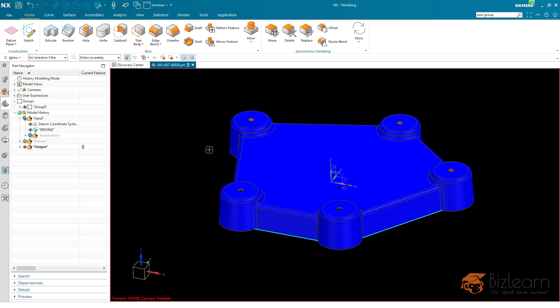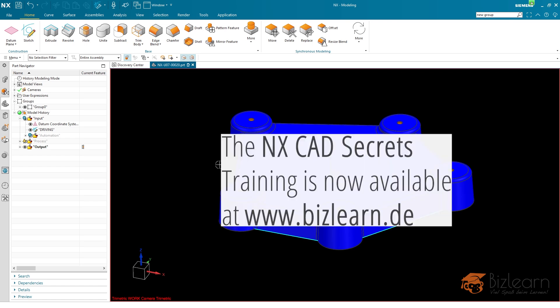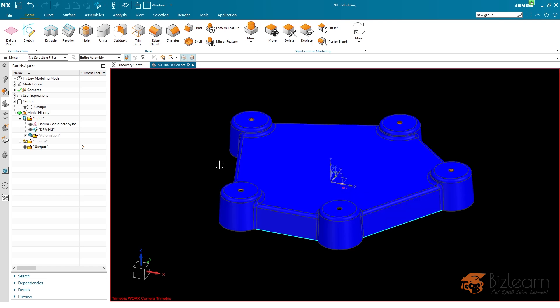And if you're interested in learning how to create such stable and time efficient construction which are also reusable, we have created a training, therefore, which is called NX CAD Secrets for beginners or advanced users. And just have a look in the description below this video. I'm going to post a link.